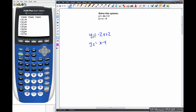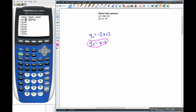We put negative 2x plus 2 in y1 and x minus 4 in y2. Now we can graph it.